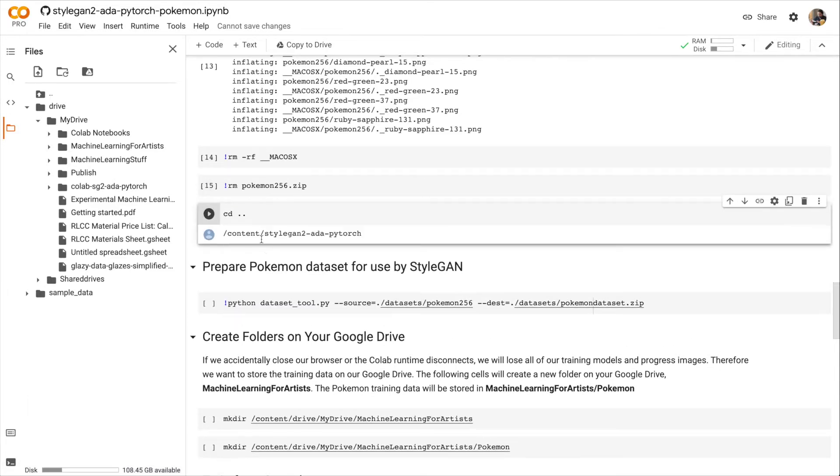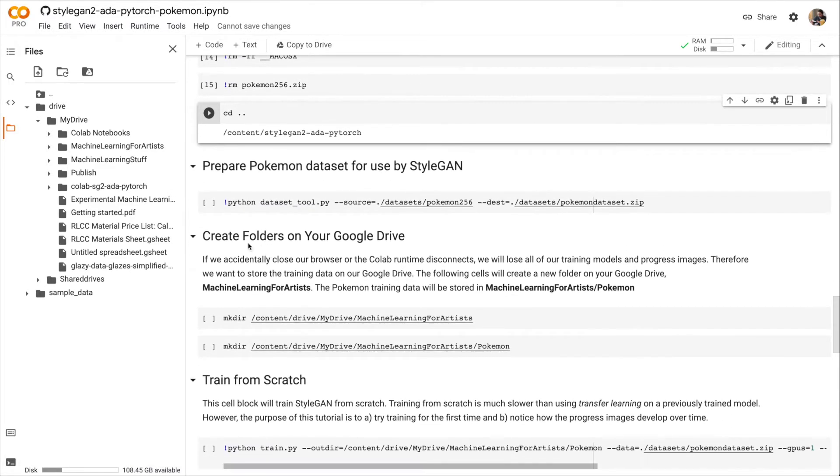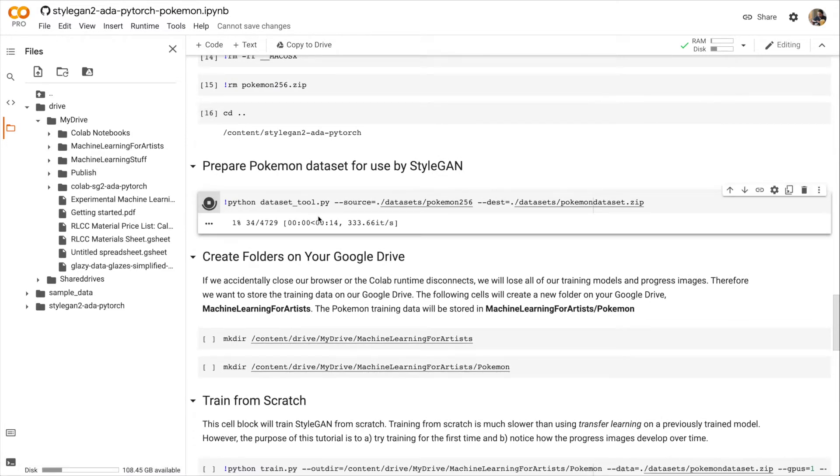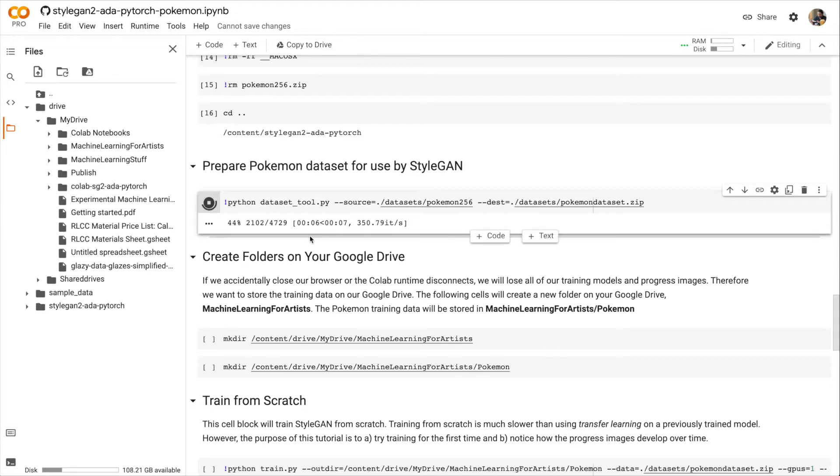All right, now we're going to actually prepare the dataset of images so that it can be used by StyleGAN. It's basically creating a new zip file that we will use with the StyleGAN code.